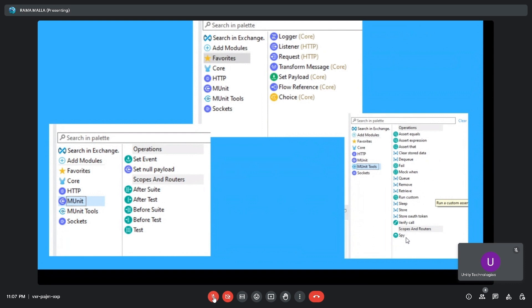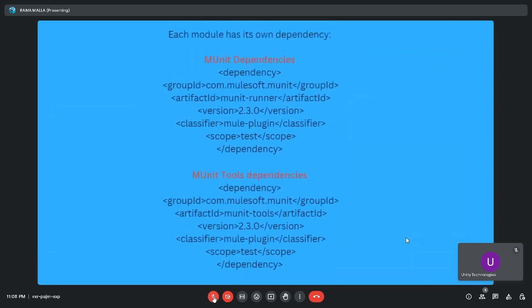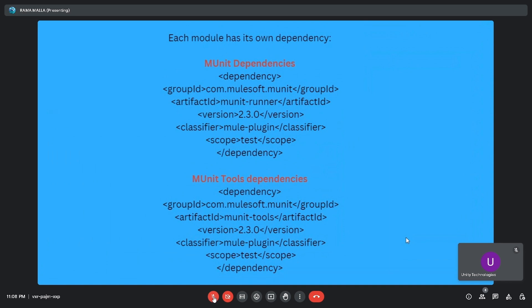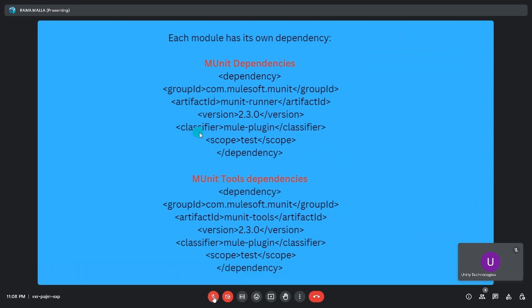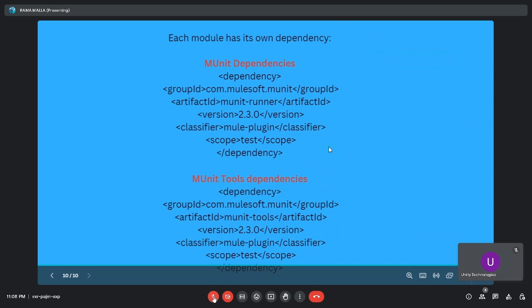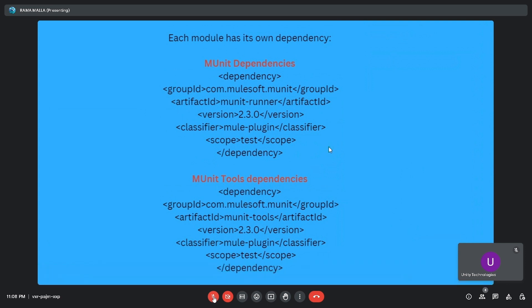In upcoming sessions we will discuss all these operations, scopes, and routers of mUnit and mUnit Tools. Each module has its own dependency — mUnit dependencies and mUnit Tools dependencies — which you can find in your pom.xml file once you start working with these two modules. That's all for today's session; we will discuss mUnit in more detail in upcoming sessions.